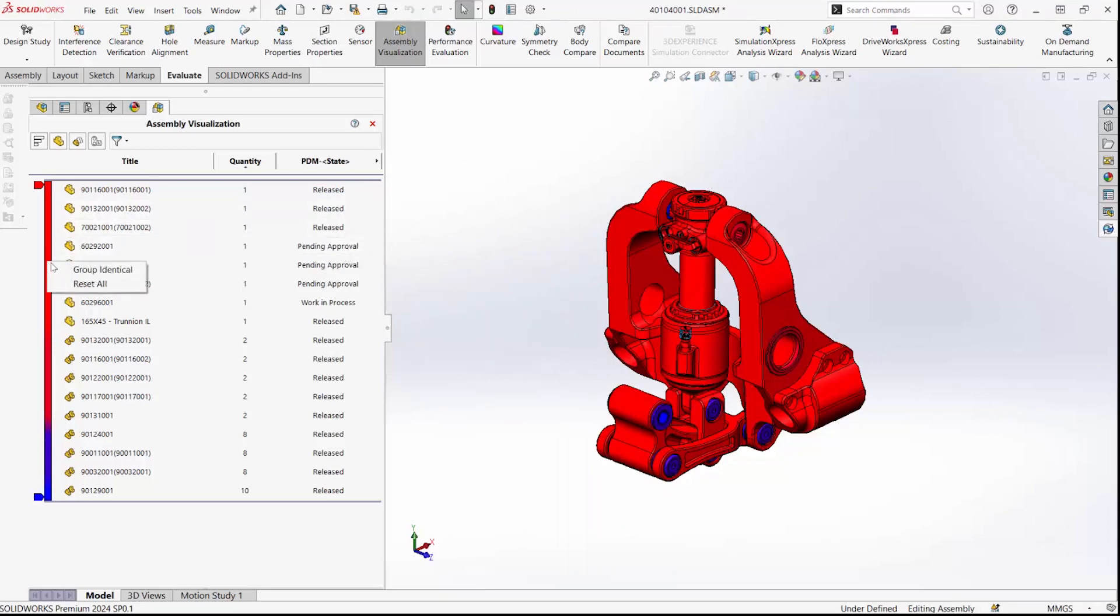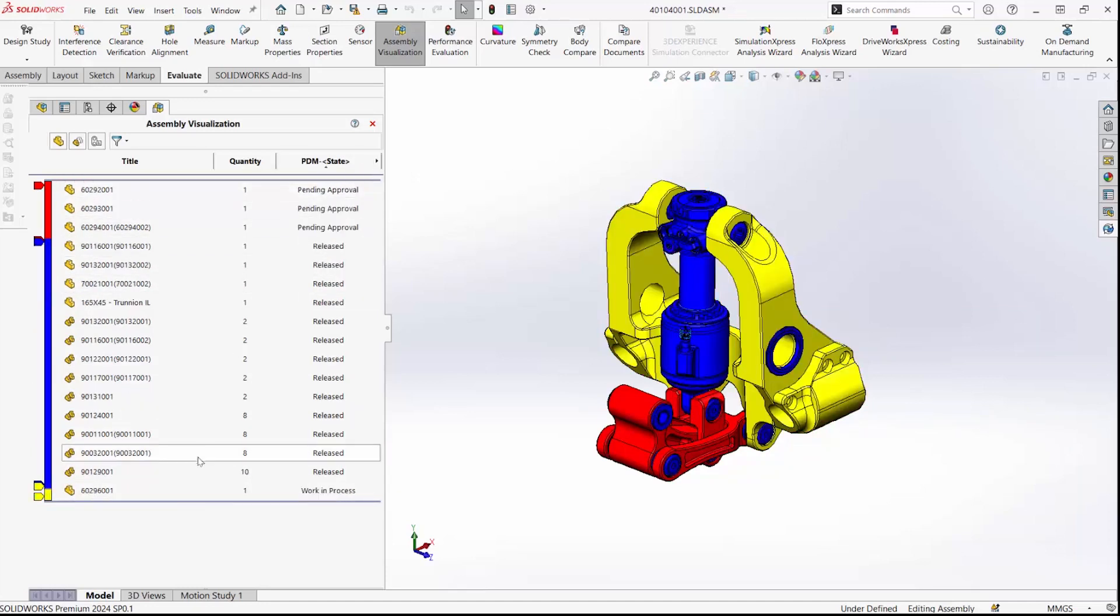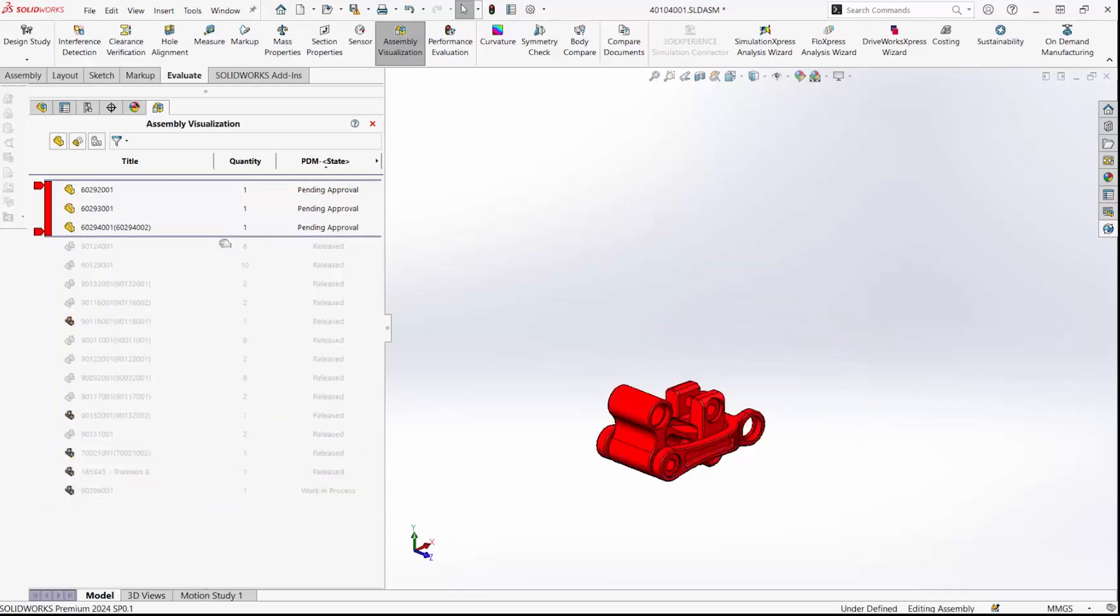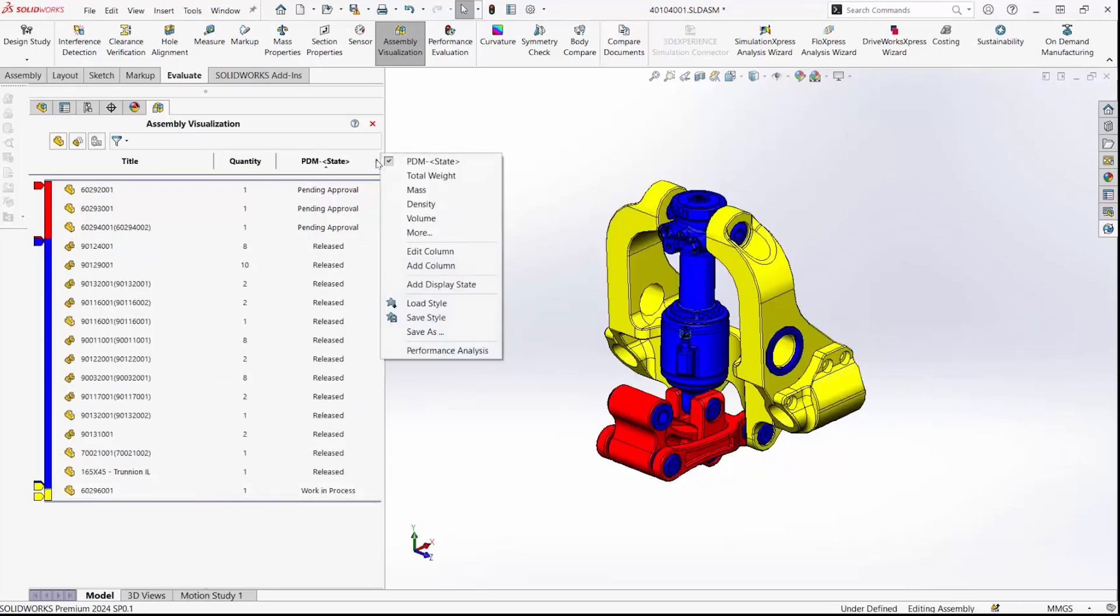We have several different items here that we can group into identical states and then roll back up as needed. We're also able to save this as a display state if we would want to see this visualization tool rapidly outside of the assembly visualization interface.